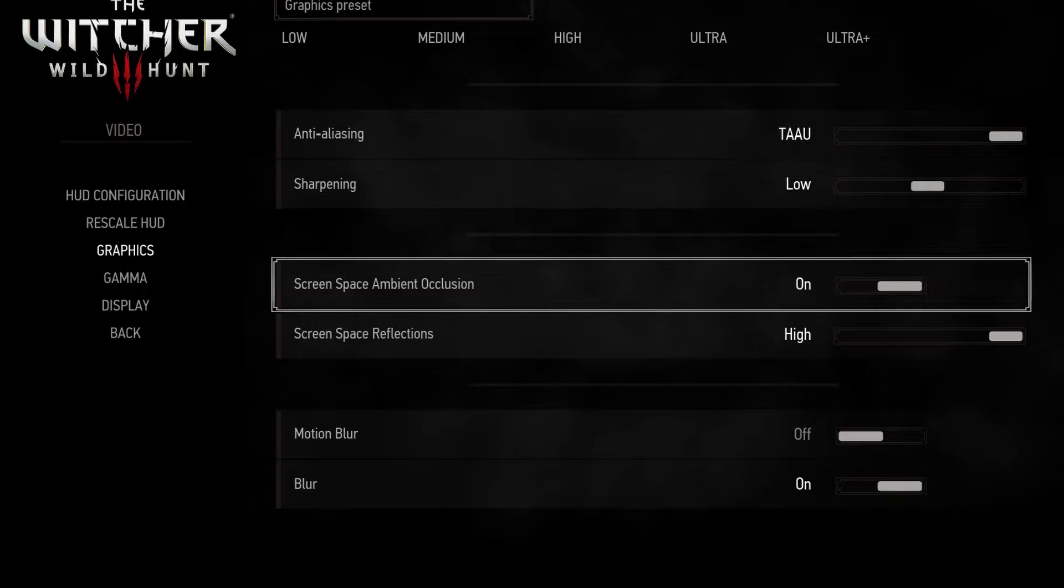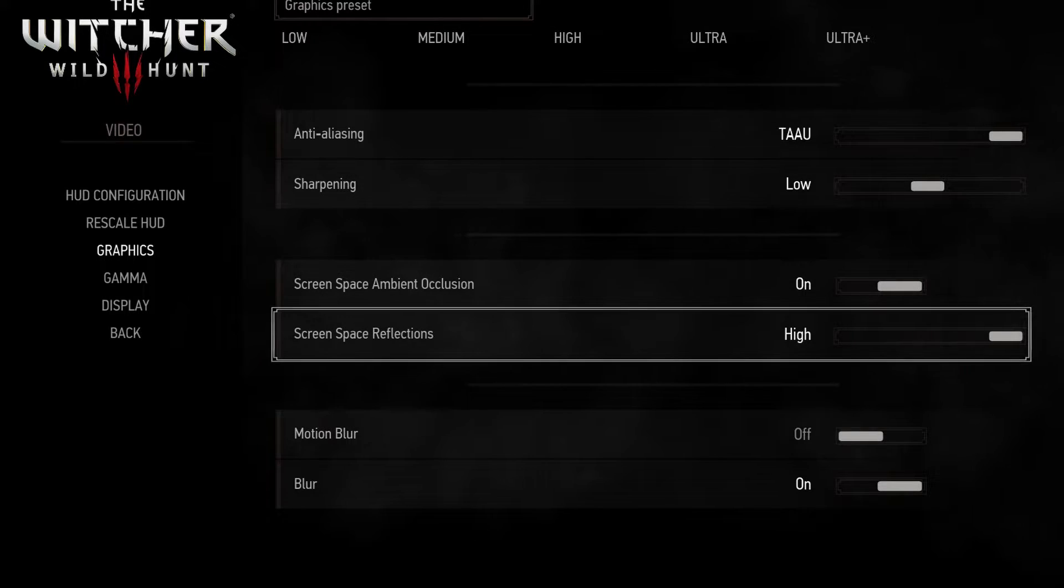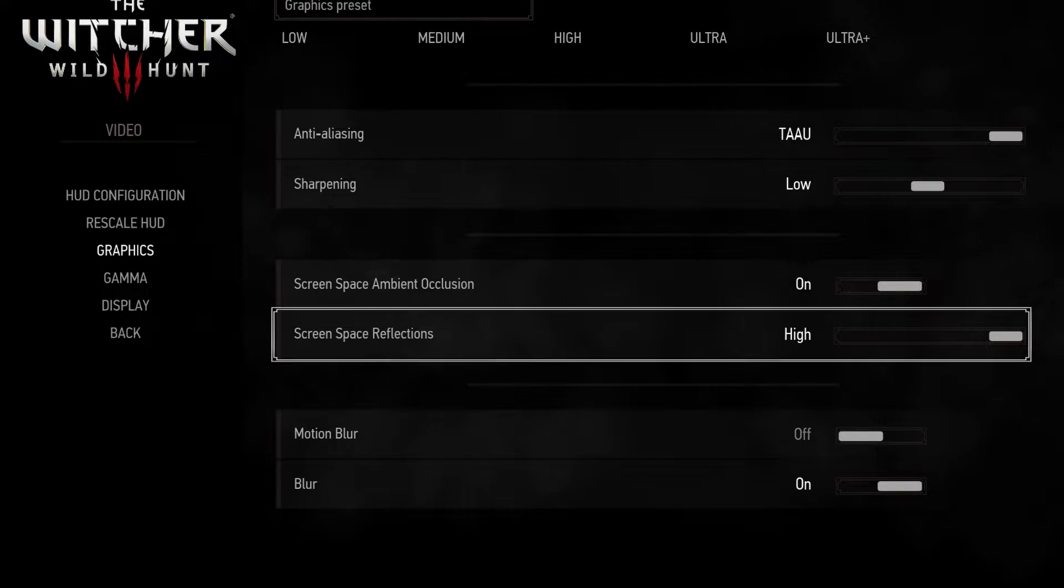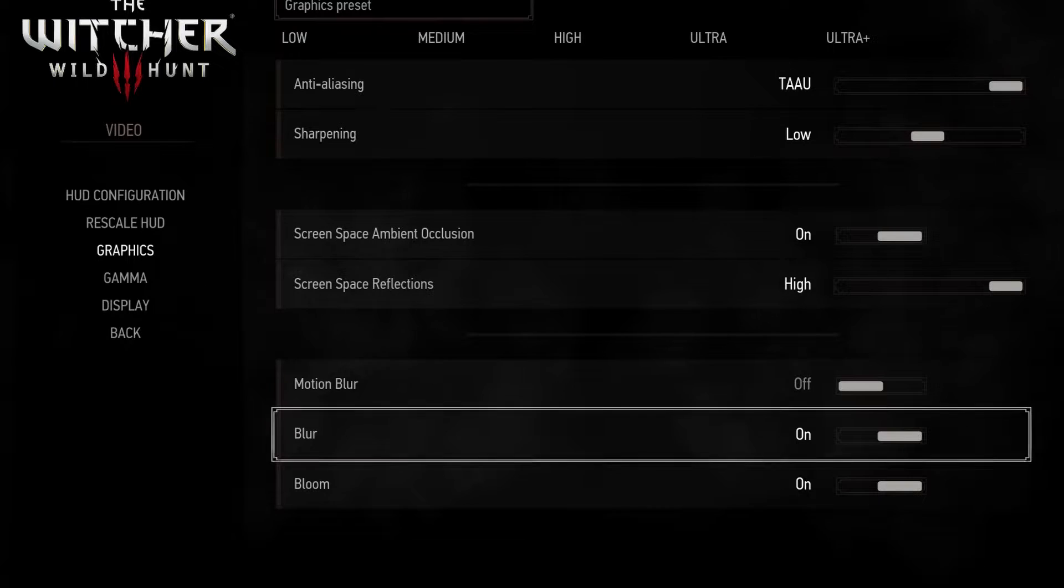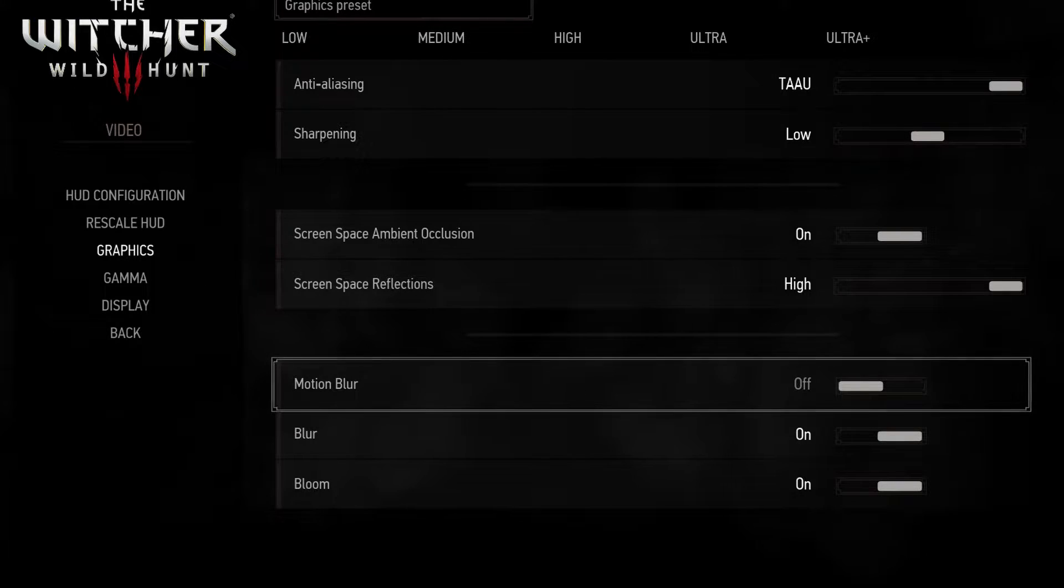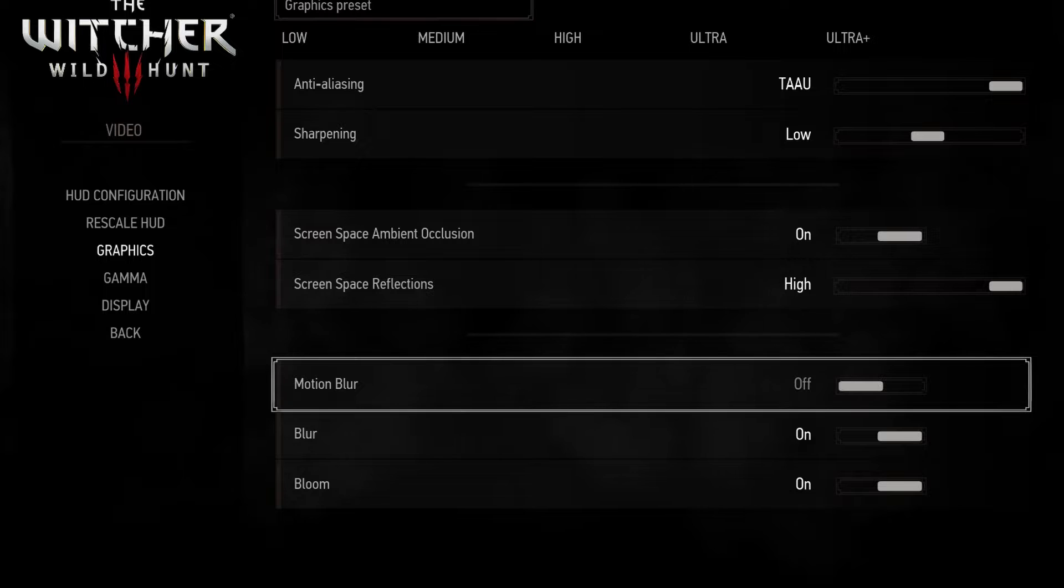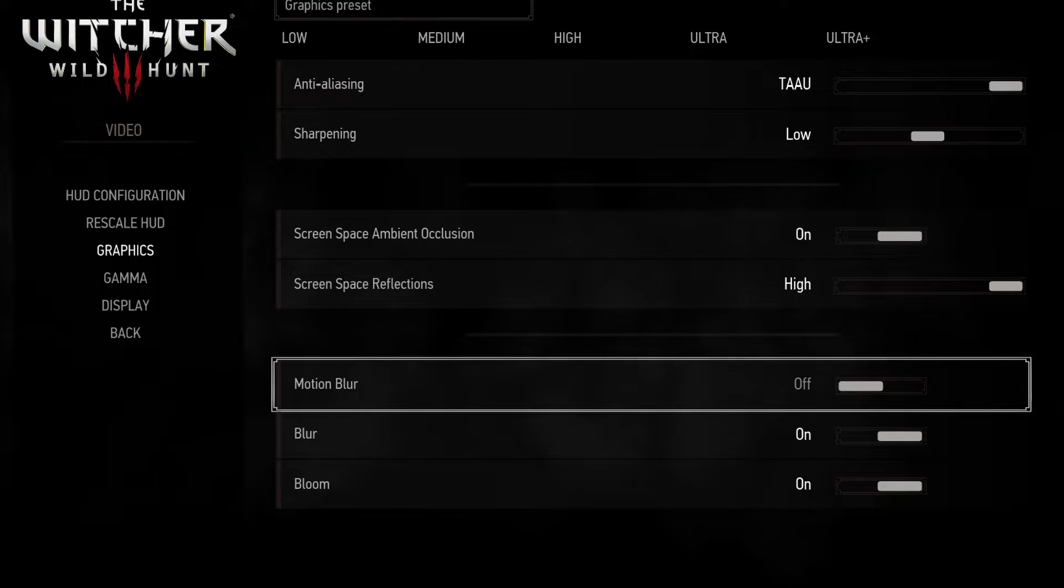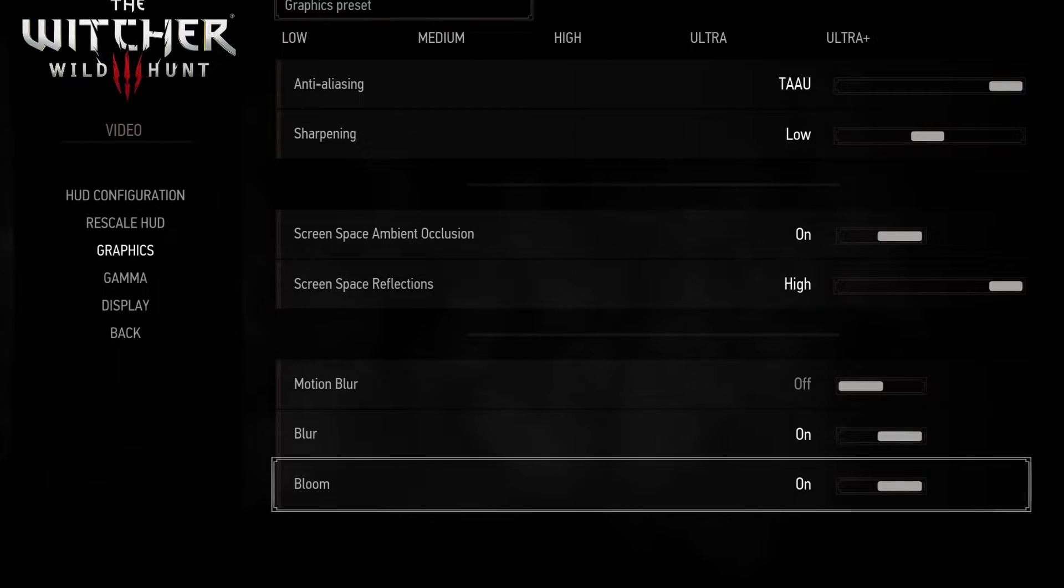SSAO also has low impact on performance so leave it turned on. Screen space reflections leave it as high. Blur and motion blur won't affect performance so choose what you like better. For me, I like keeping motion blur off.